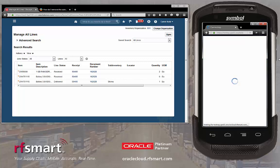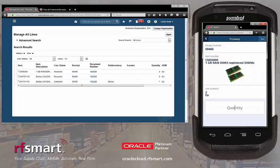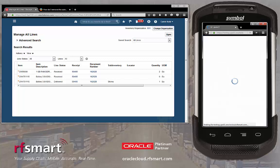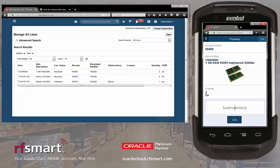Once we select the item, we need to enter the quantity and unit of measure that we want to put away. Now we'll choose the sub-inventory that we want to put the inventory away in. If you always put your inventory in a specific sub-inventory, you can default this value, or we can scan or enter it, or choose the sub-inventory using the list functionality.